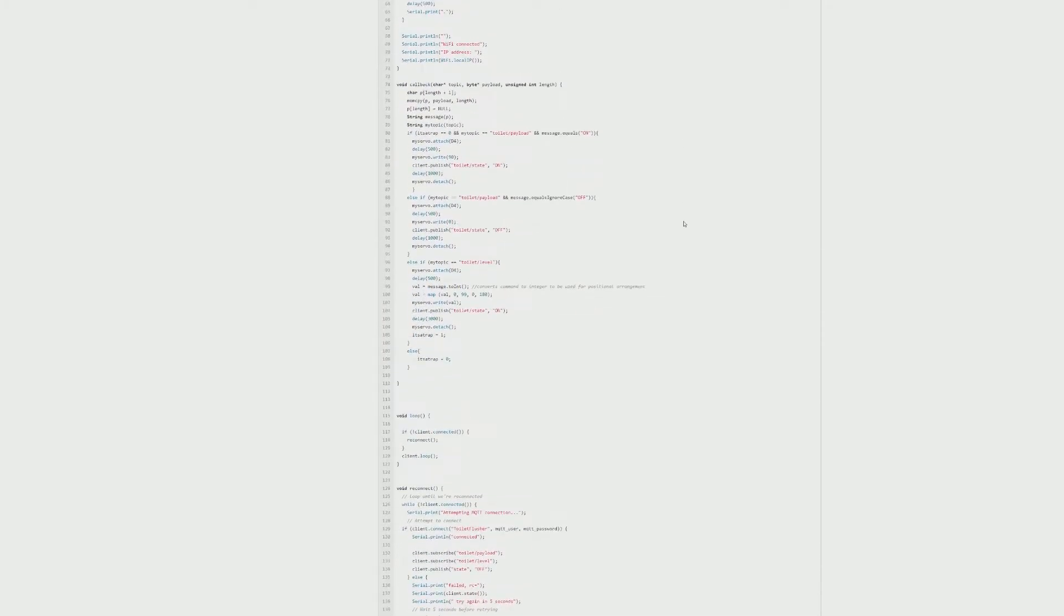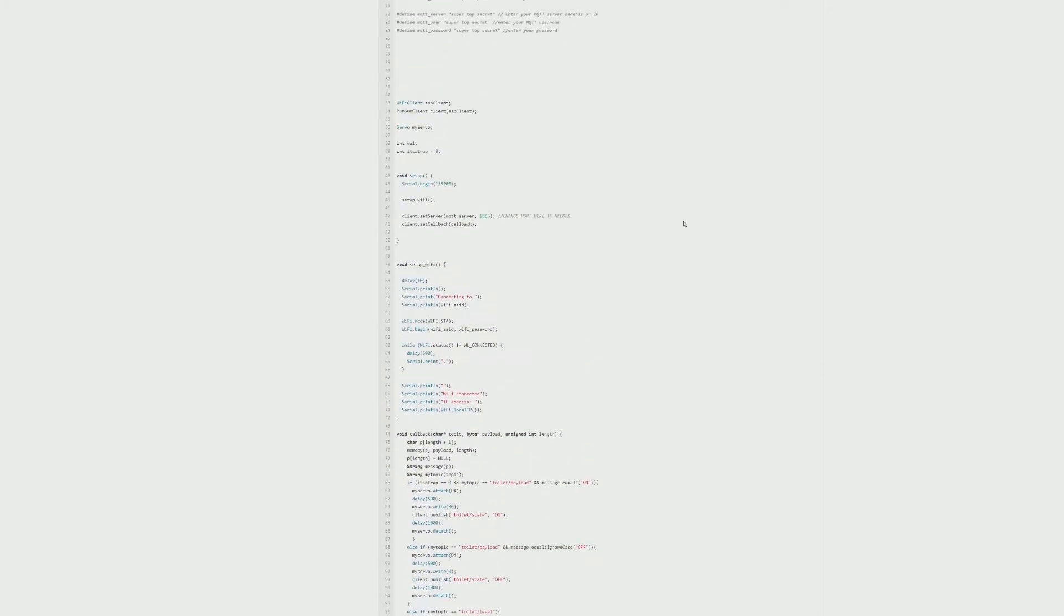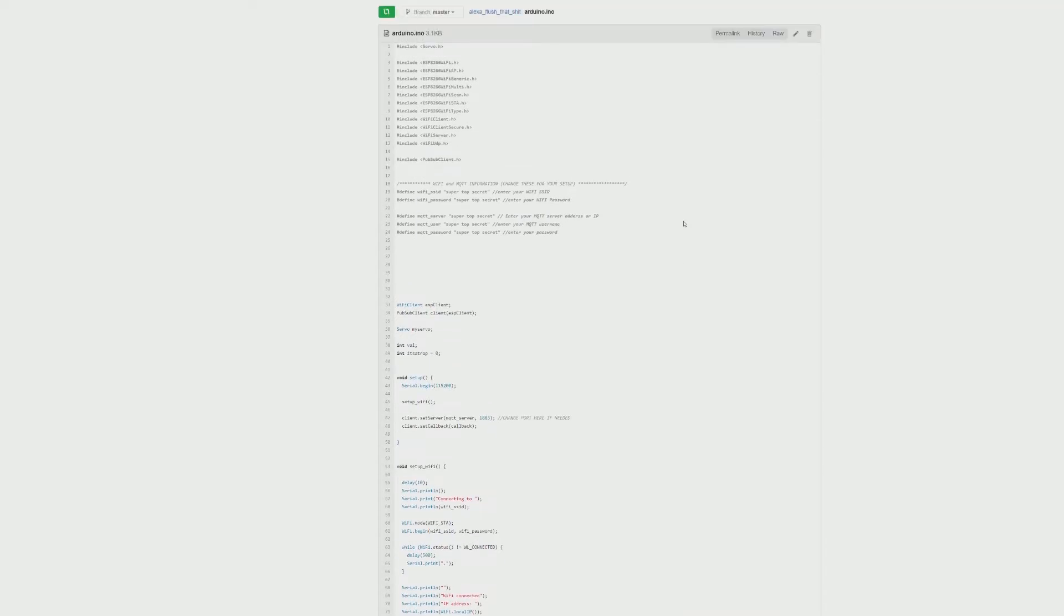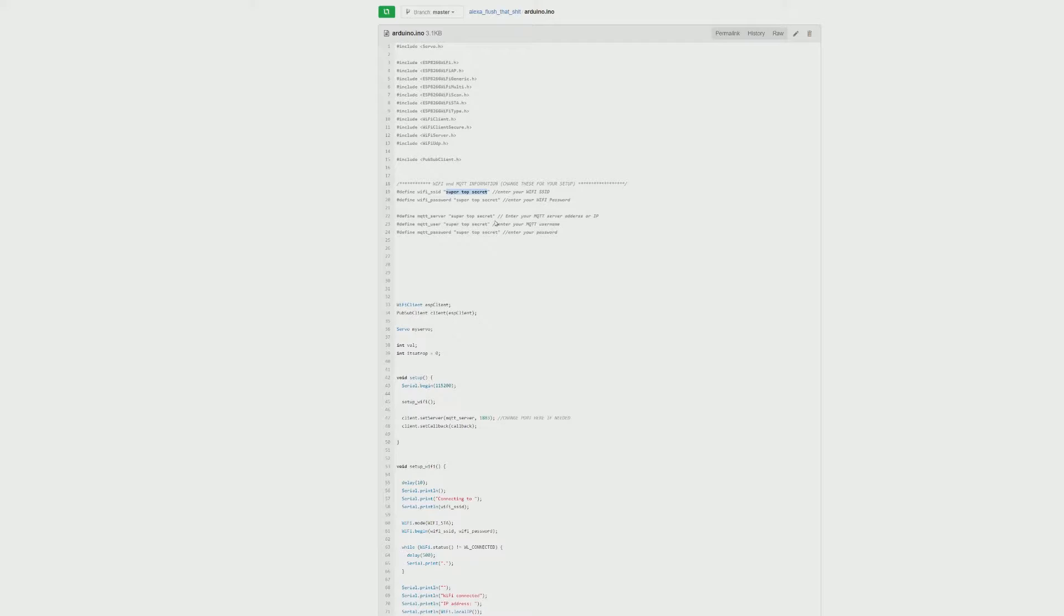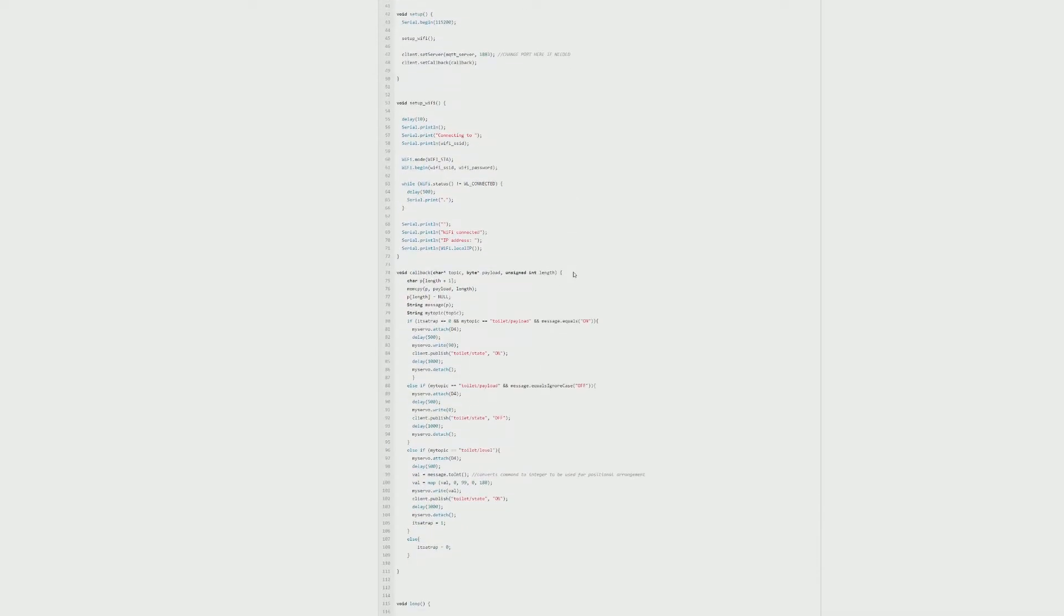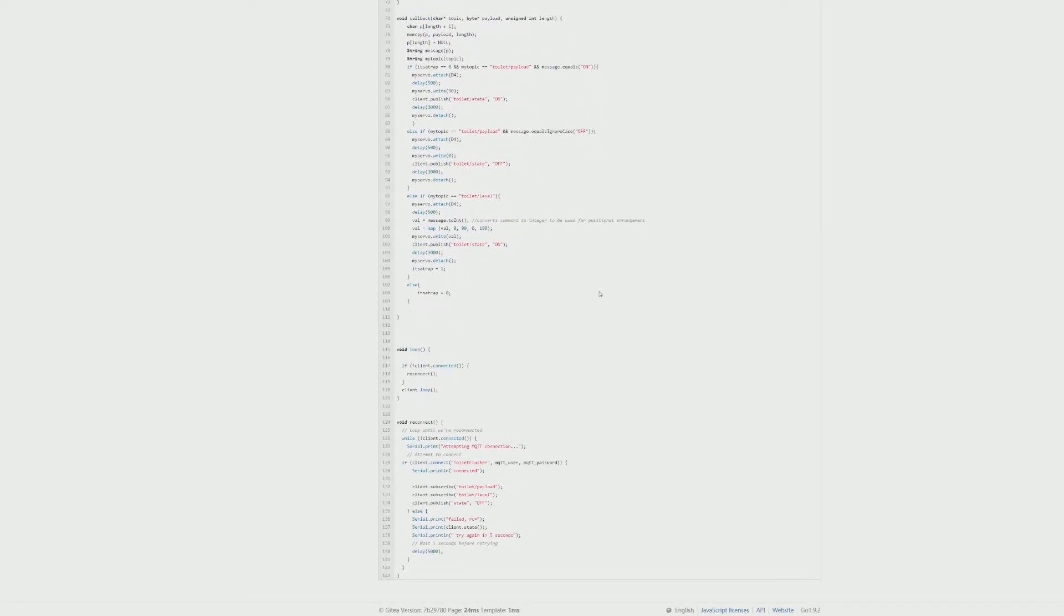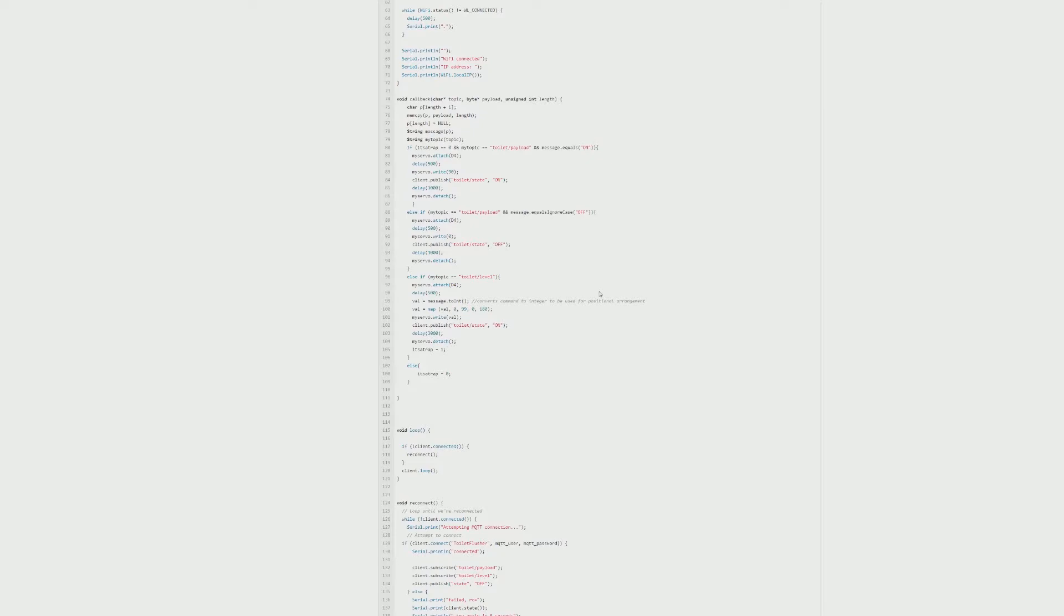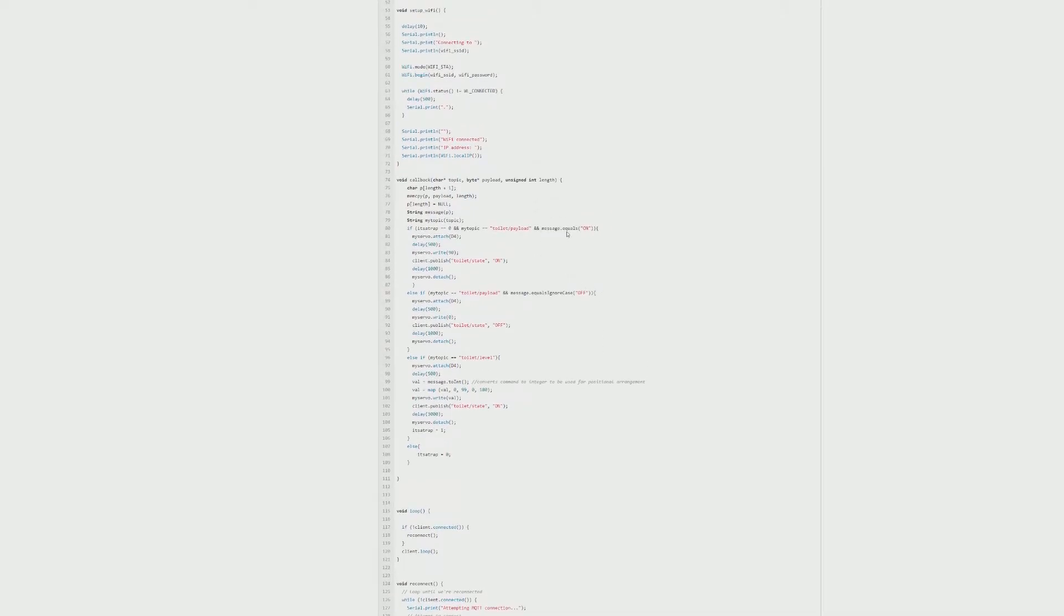You'll see the code here. All you have to do is put in your WiFi, your SSID, your password. This is also assuming you have an MQTT server up and running with your Home Assistant installation. Then you would just fill in that information as well, the server username and password if you have one. Then you can go down to the actual MQTT topics here. I have toilet/payload and toilet/state and toilet/level.